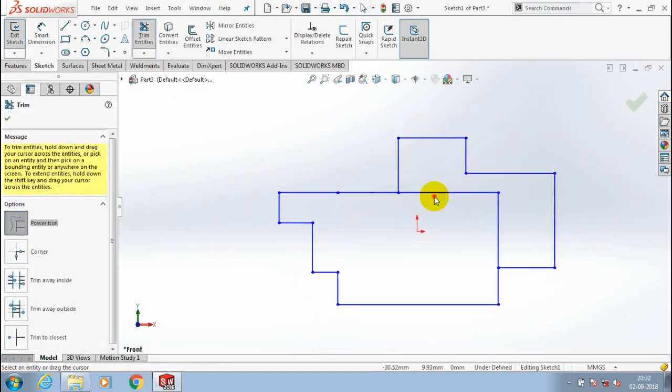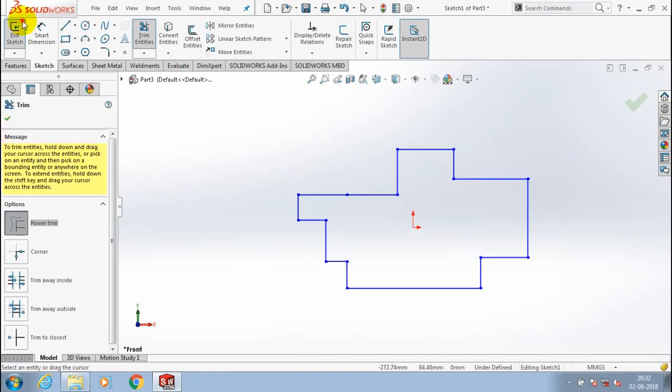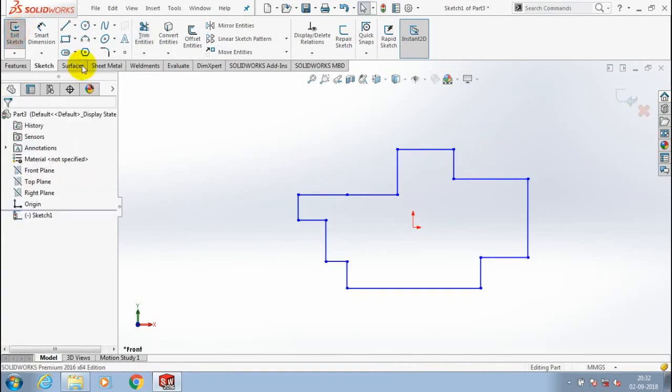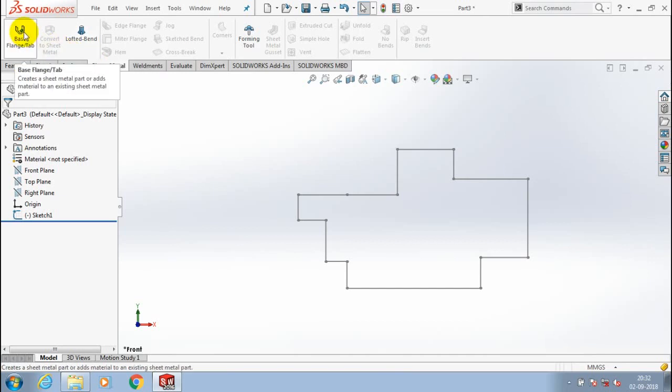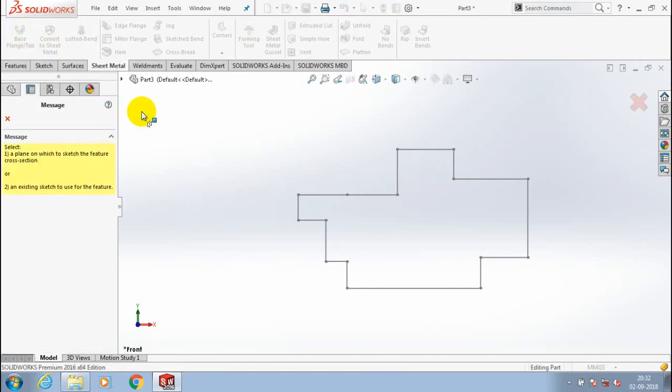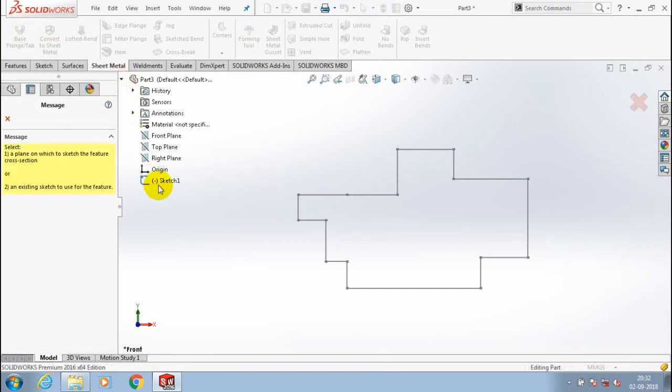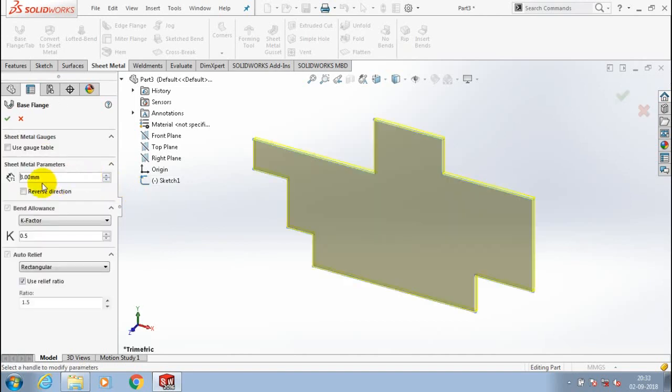After drawing the required profile, we have to use trim entities to delete the unwanted line segments and click OK. Exit the sketch, go to the sheet metal tab, and select base flange tab corresponding to our sketch. Specify the amount of thickness for the sheet metal with the bending elements as per your requirement and click OK.